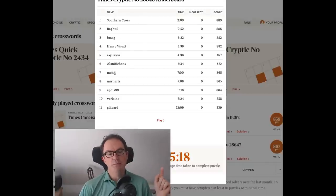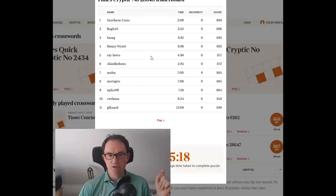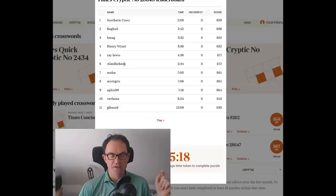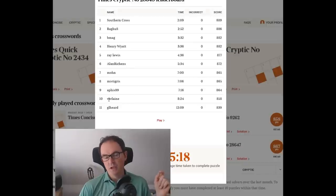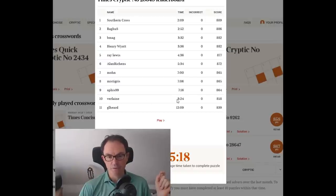So if we just scan down, Moan is very quick, seven minutes. Misty Gris is a real time. I think the first six here are not real times. These are so-called neutrinos, people who type the answer in having solved it on paper. Matthew Marcus is Verlaine. He's a very fast solver. 824, that's slow for him.